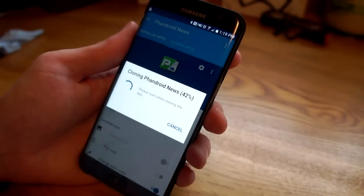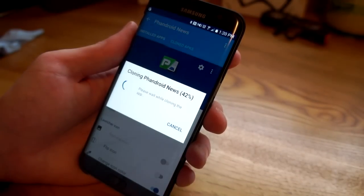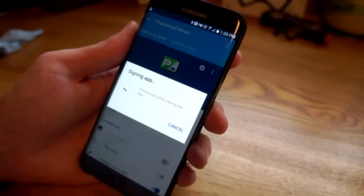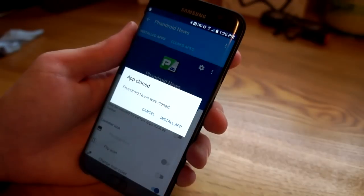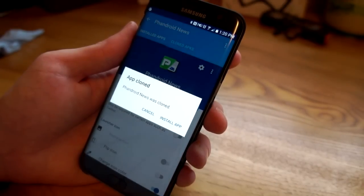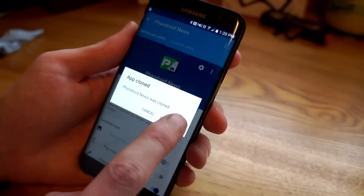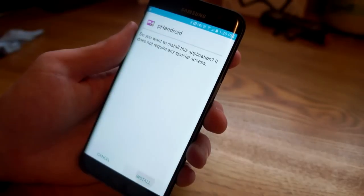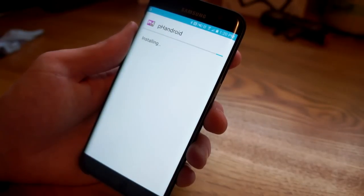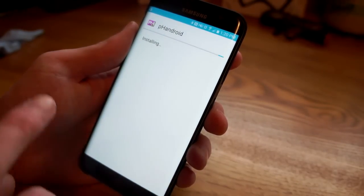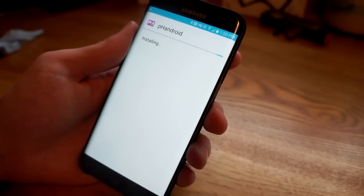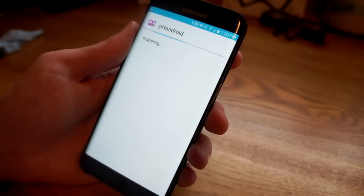It's gonna clone the app and basically download the APK. Now that it's downloaded that cloned APK we can install it. Now we're gonna install it like you normally would. You can already see that the icon and the name have been changed.